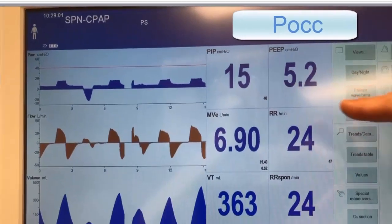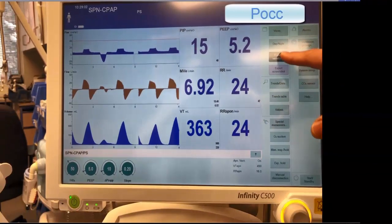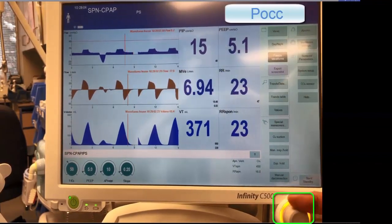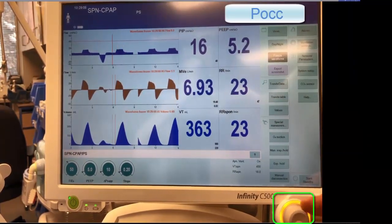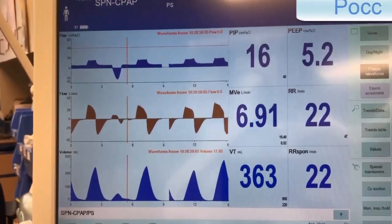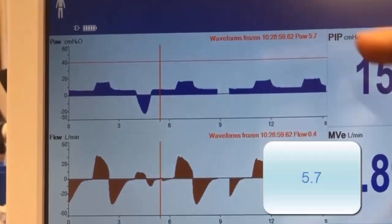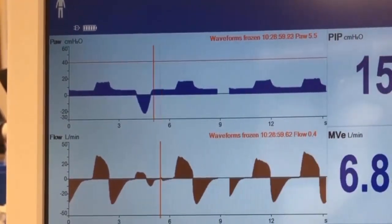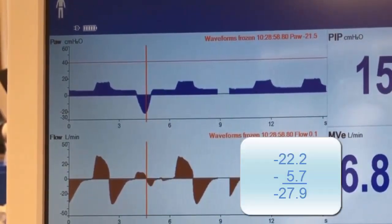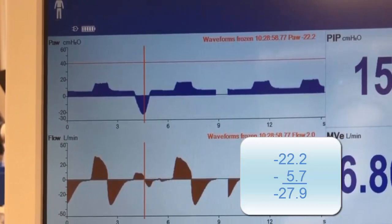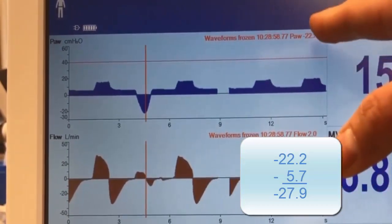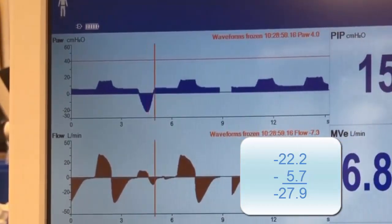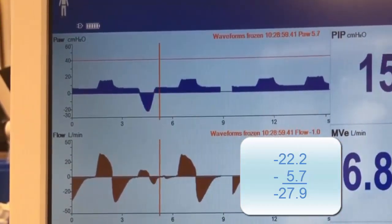In this case, close the menu and freeze the screens. Scroll over to determine the baseline PEEP, which in this case is 5.7, and the trough, in this case minus 22.2. This gives a PEOC of minus 27.9.